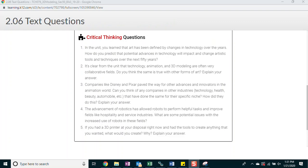In the unit, you've learned that art has been defined by changes in technology over the years. How do you predict that potential advances in technology will impact and change artistic tools and techniques over the next 50 years? It's clear from the unit that technology, animation, and 3D modeling are often very collaborative fields. Do you think the same is true with other forms of art? Explain your answer.